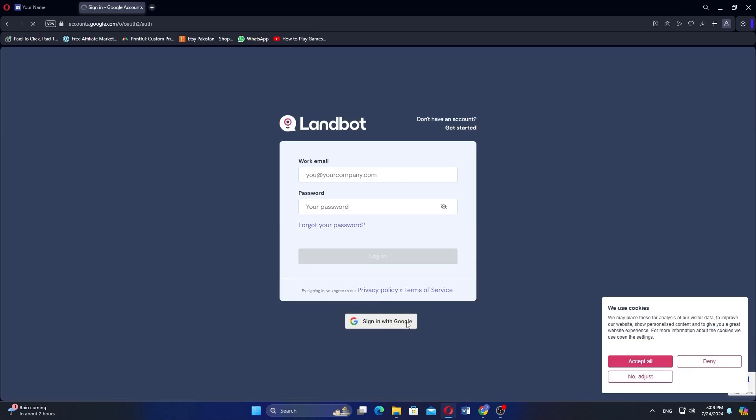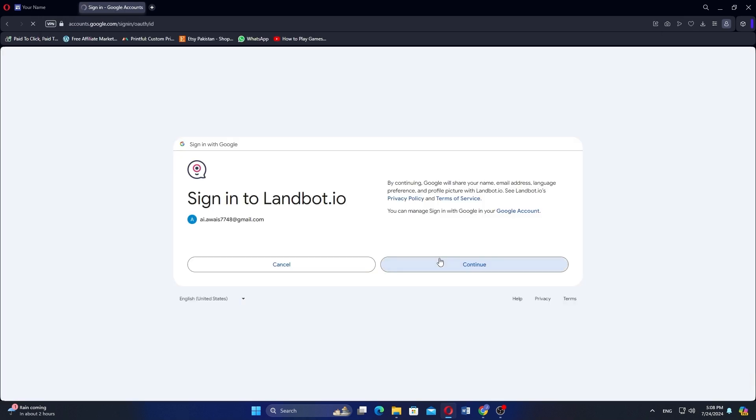Add your credentials to log in or continue with Google. Next, choose your Google account and click Continue.